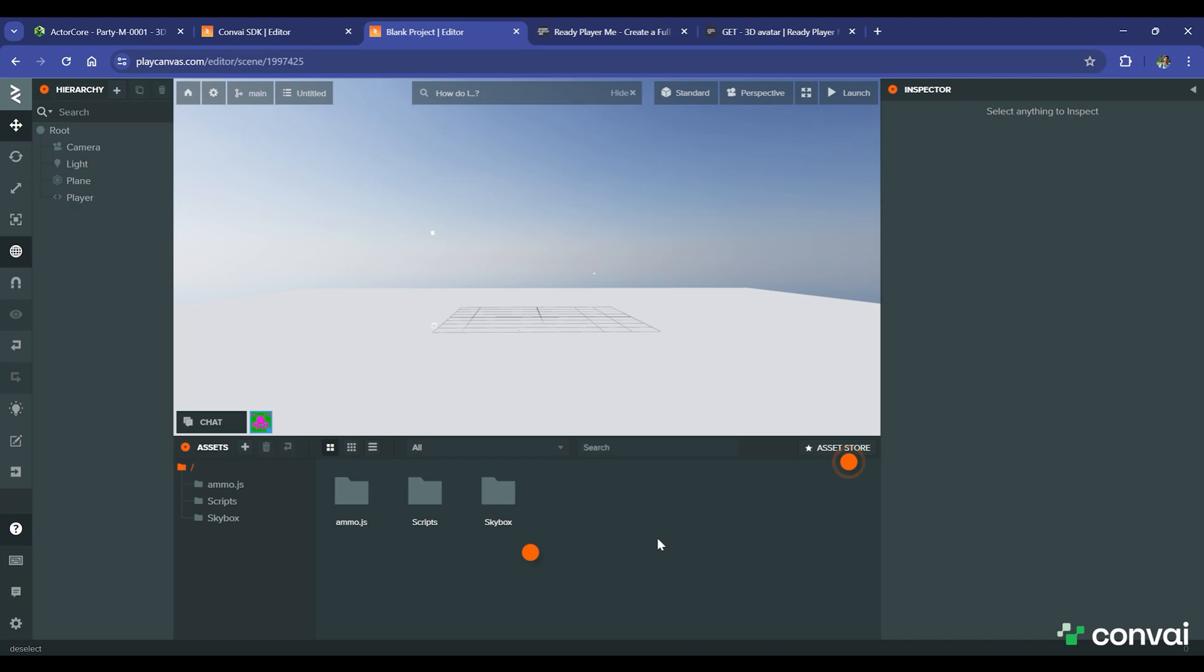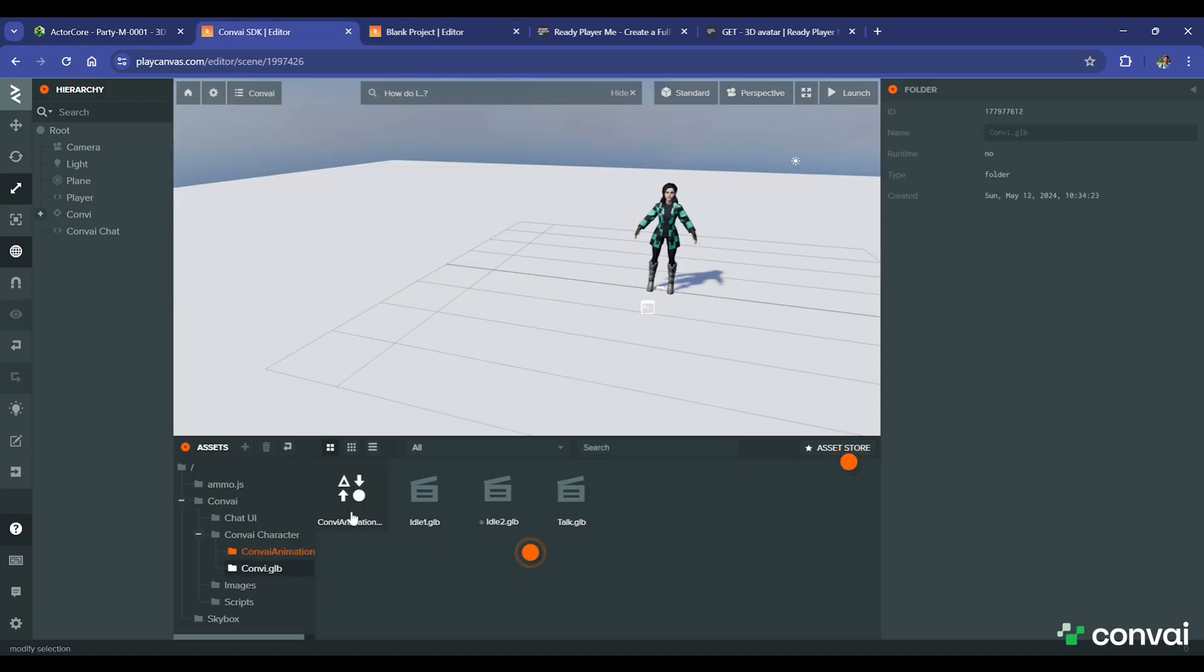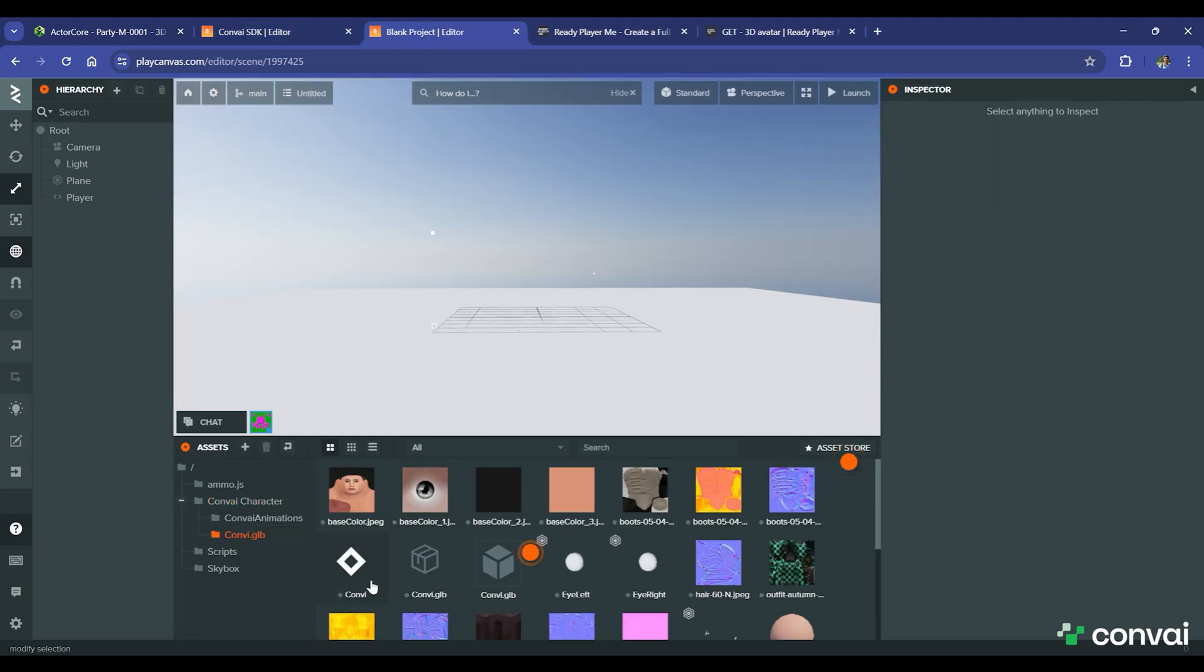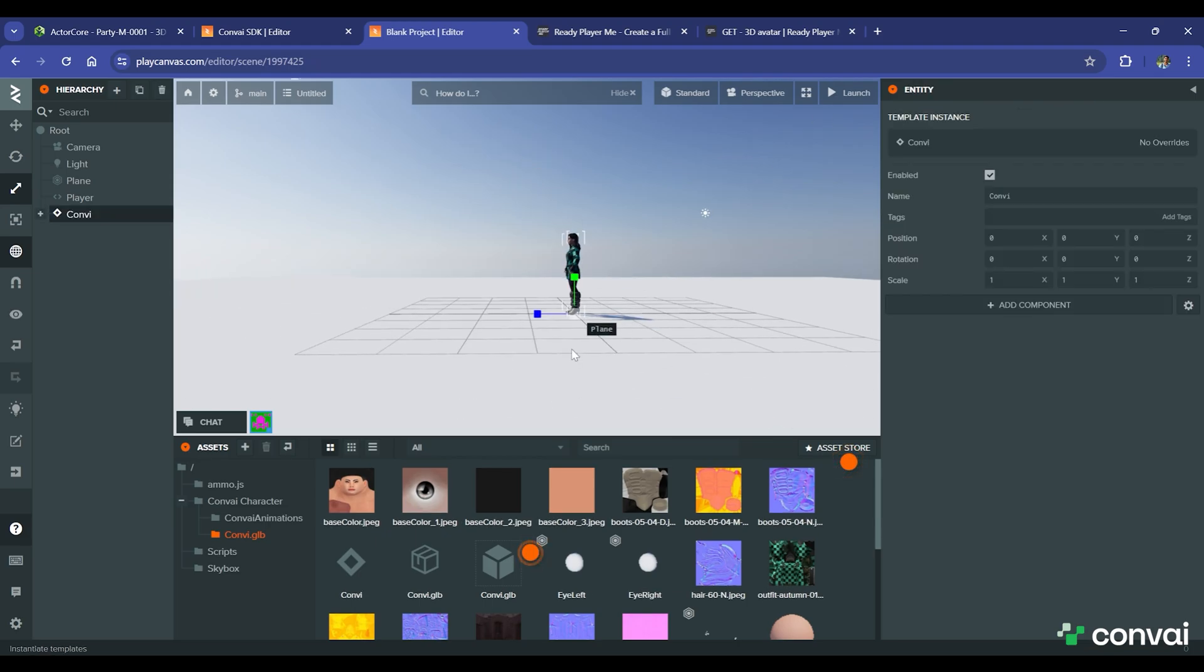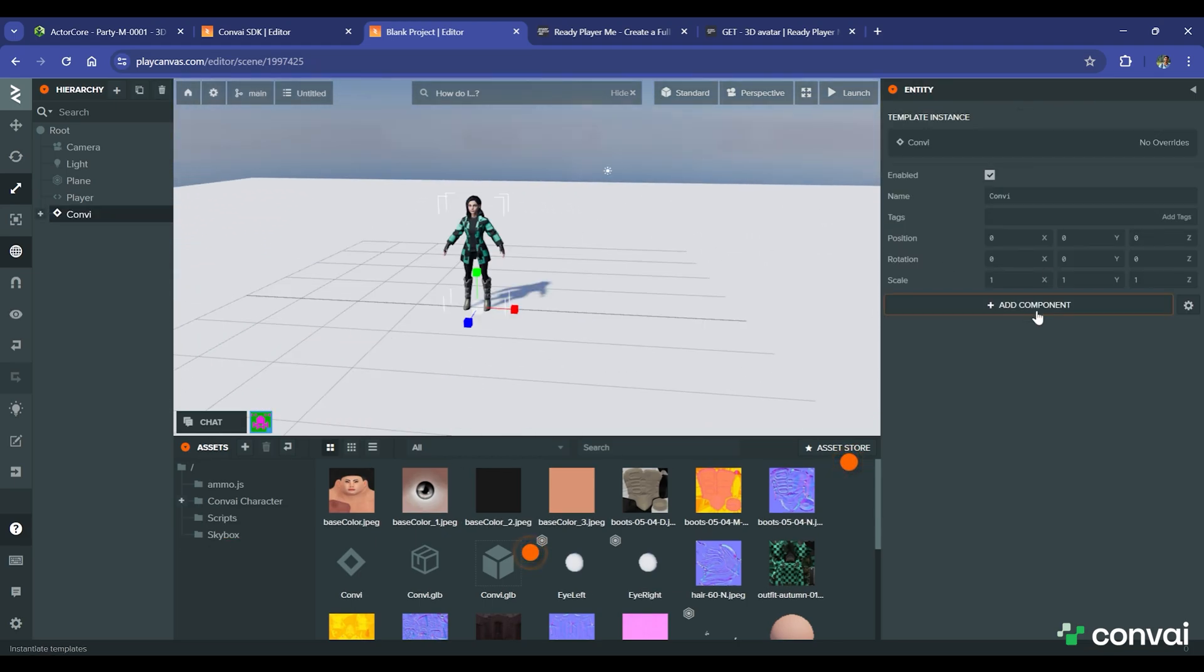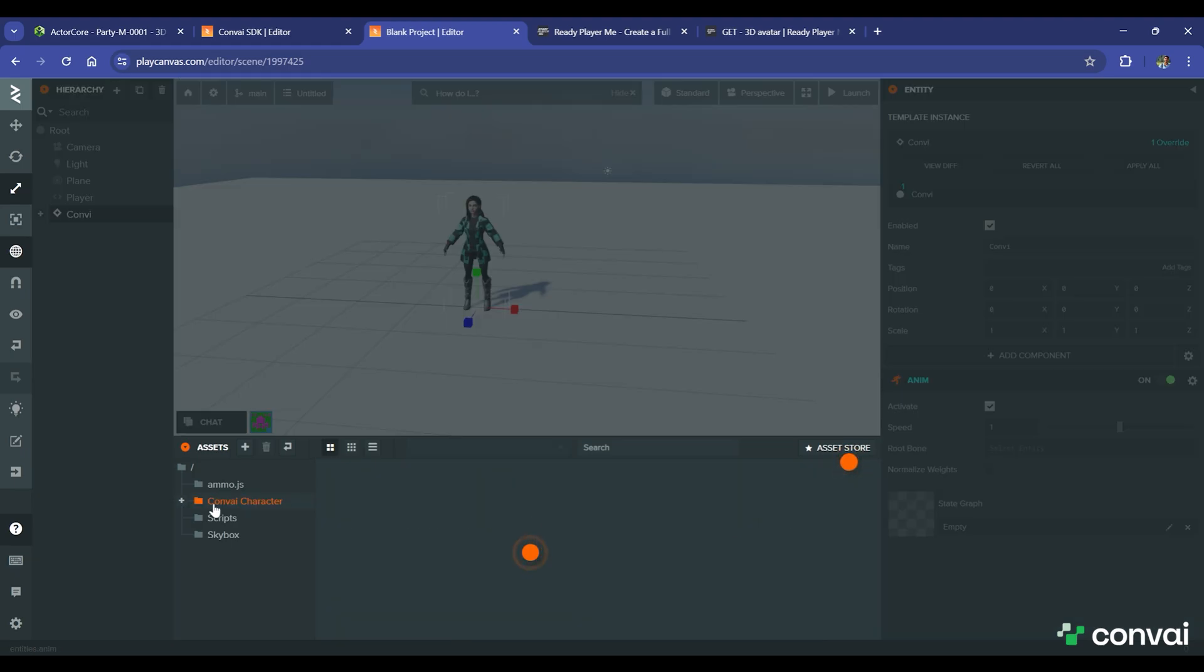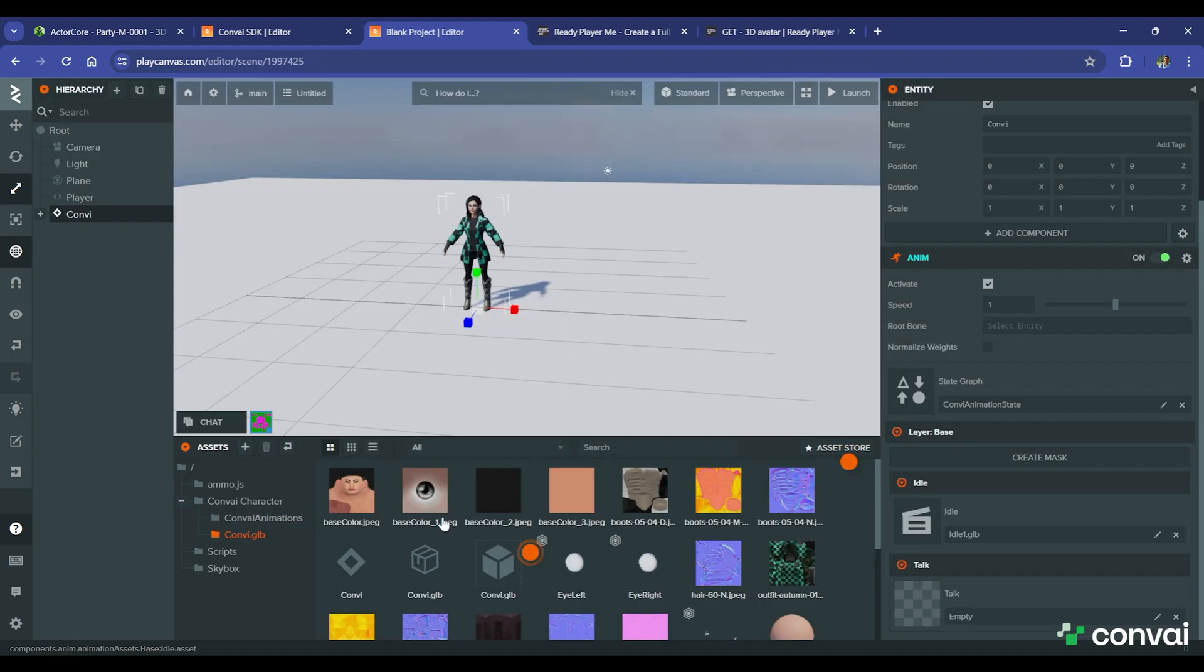To add the Convey character, go back to the reference project and copy the character files. Add the convi.glb file, which already has a few preset animations added, such as idle and talking. Click on the convi.glb file and select convi and just drag it into the scene. This will import the character. To add animations, select and add the state graph. And then let's add the idle and talking animations.